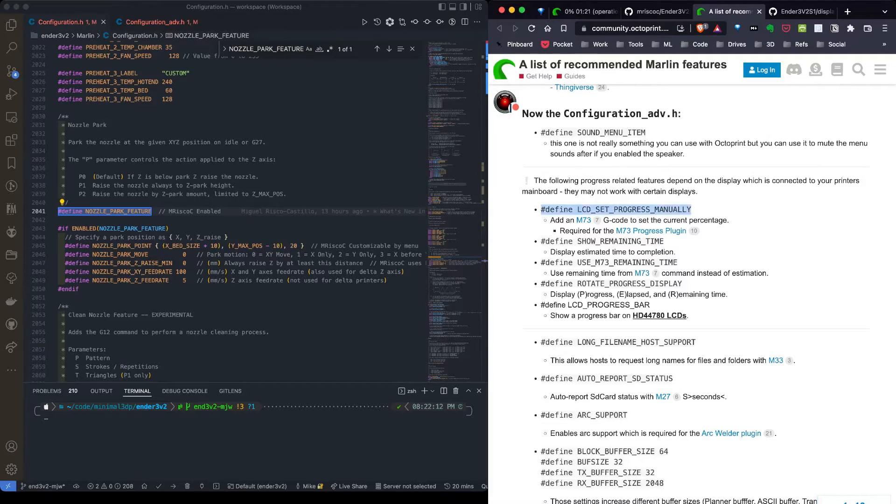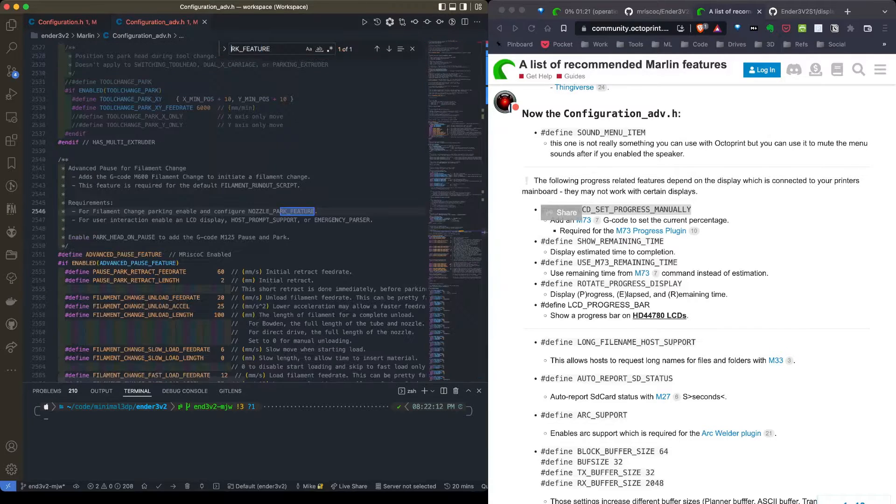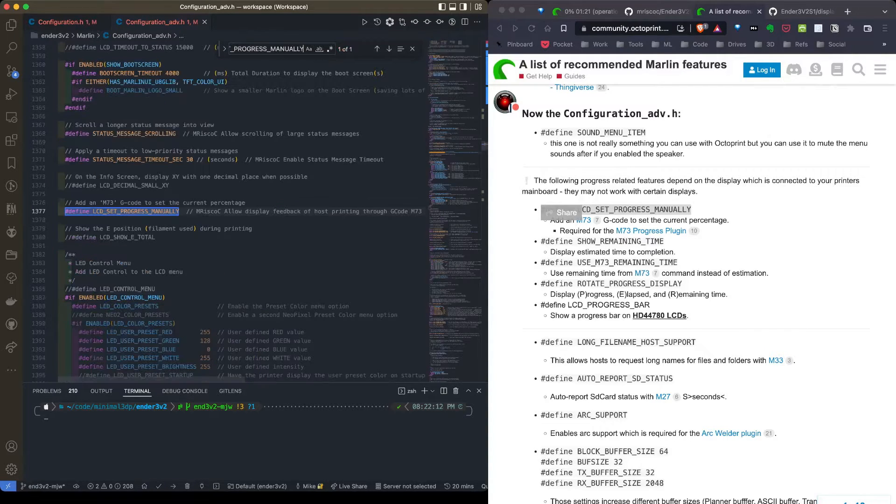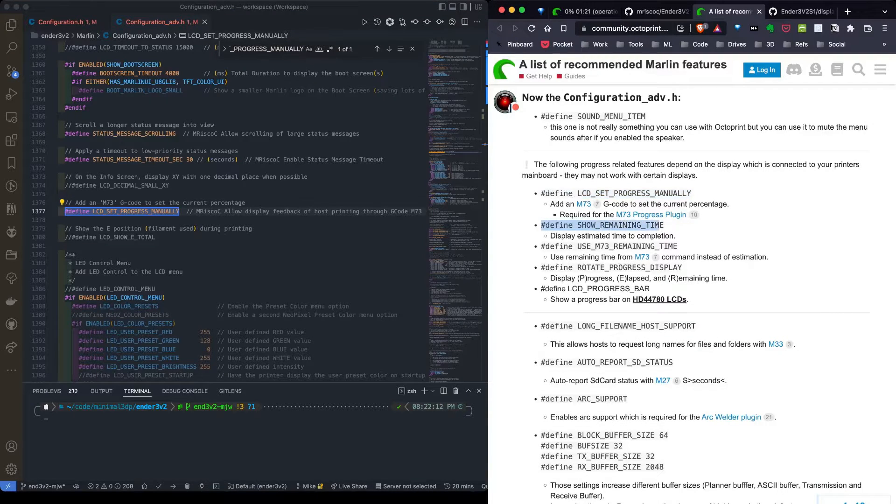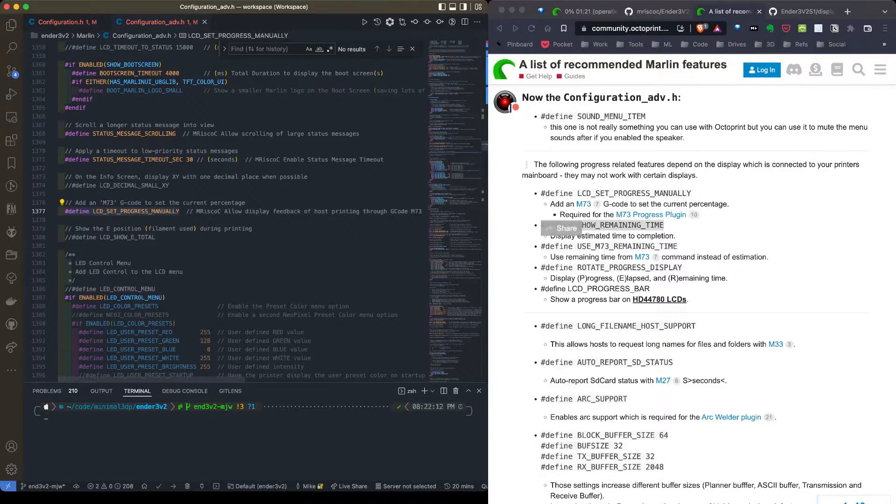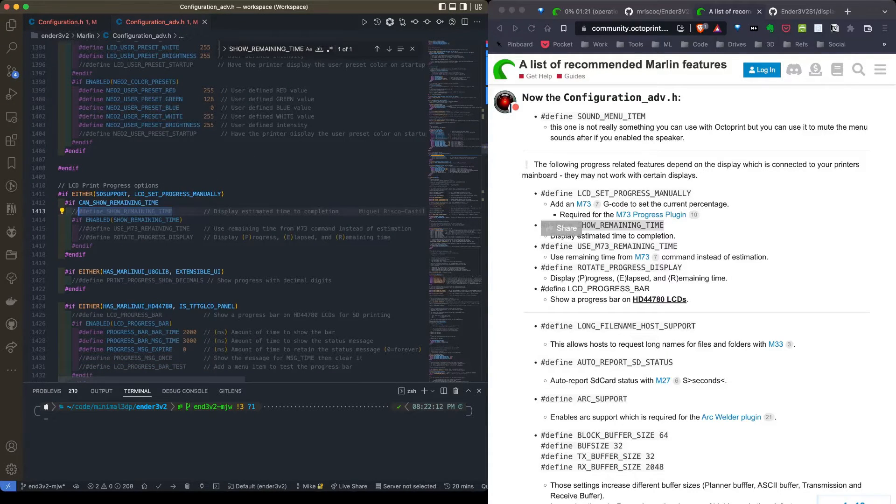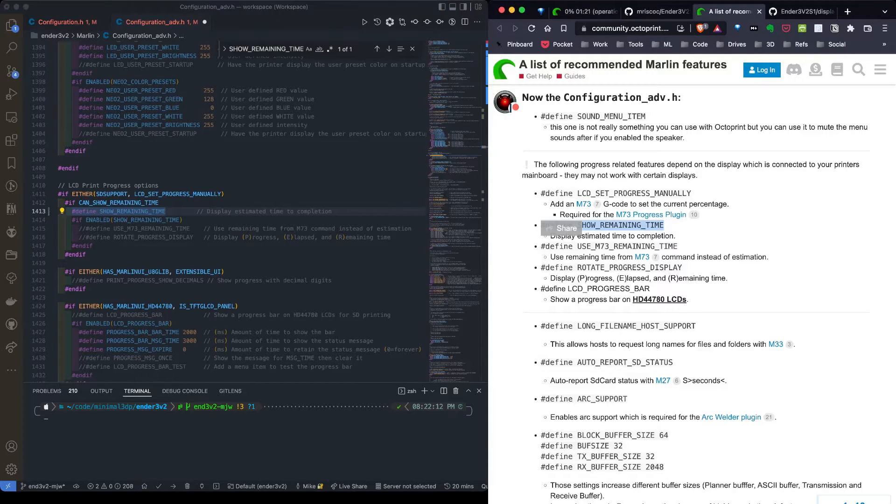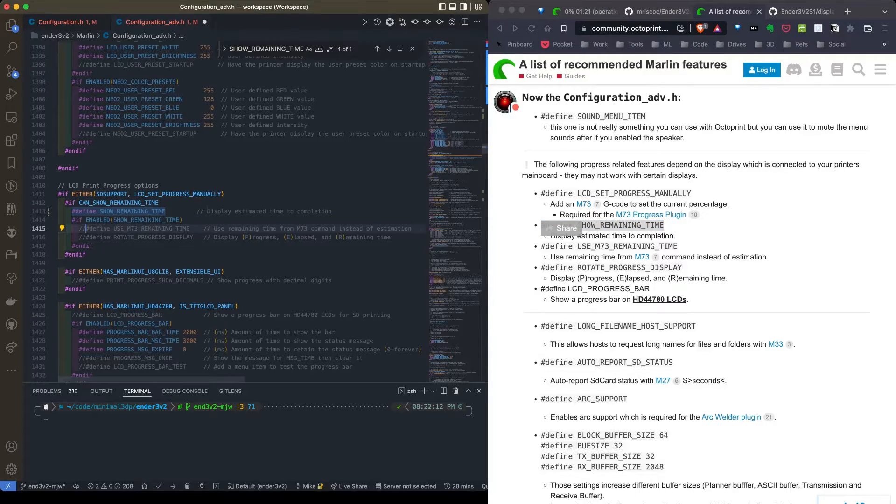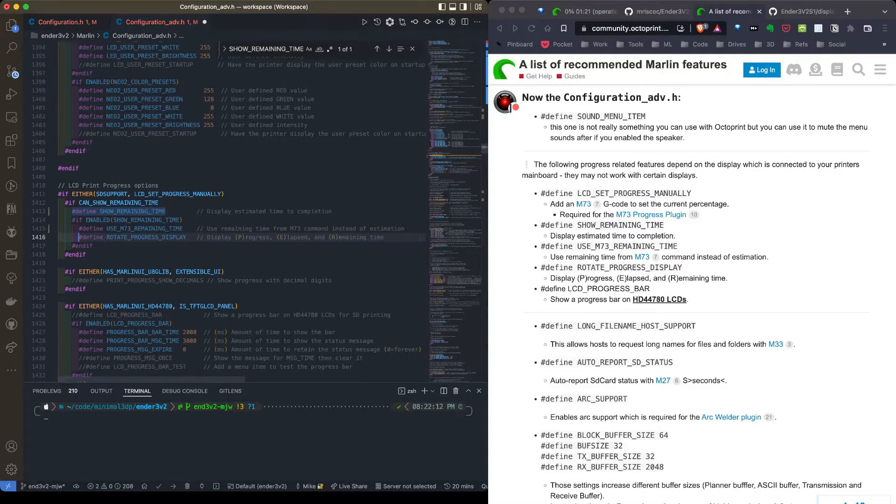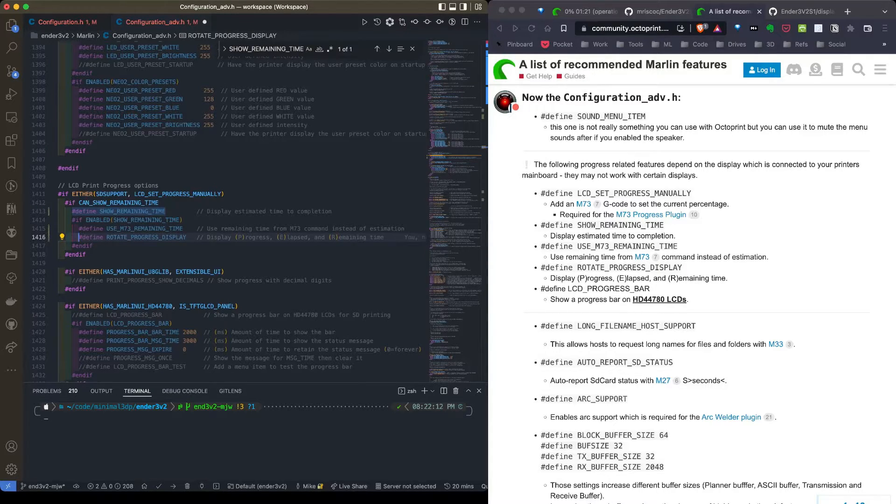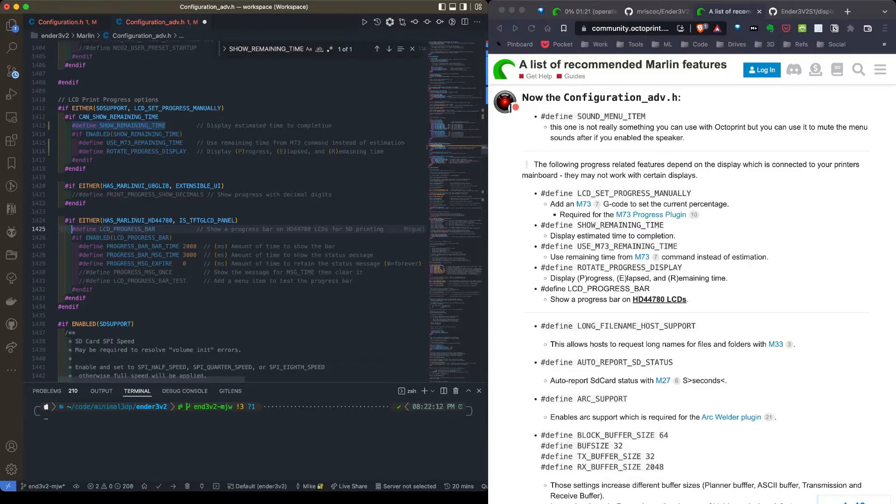Next I have speaker. I'm not going to bother with that or the sound menu because I don't use either of those. I'm going to do LCD set progress manually. That's over in the configuration advance file. That's already enabled. Then I'm going to define show remaining time and search for that. That is not enabled, so I'm going to enable it. Next item is use M73 remaining time. I'm going to enable that. I'm going to enable rotate progress display. Next feature is LCD progress bar. I don't think I have this type of screen, but I'm going to enable it anyway. It won't hurt.